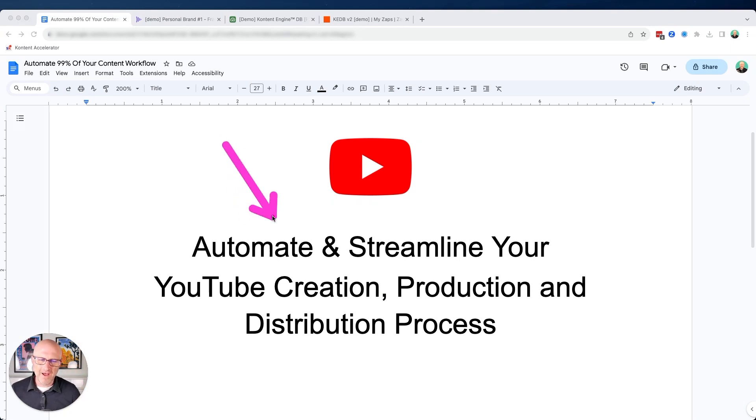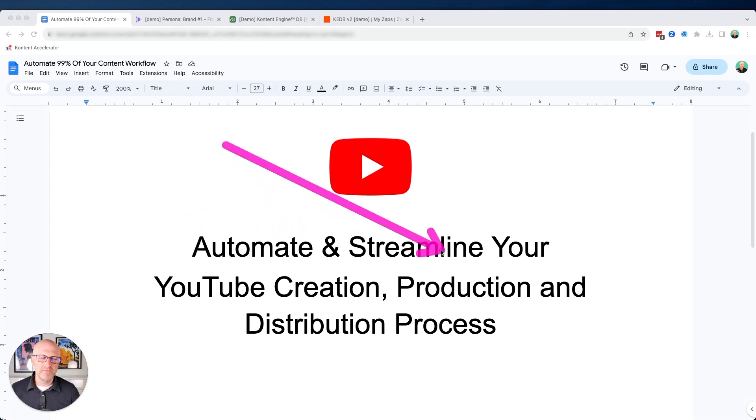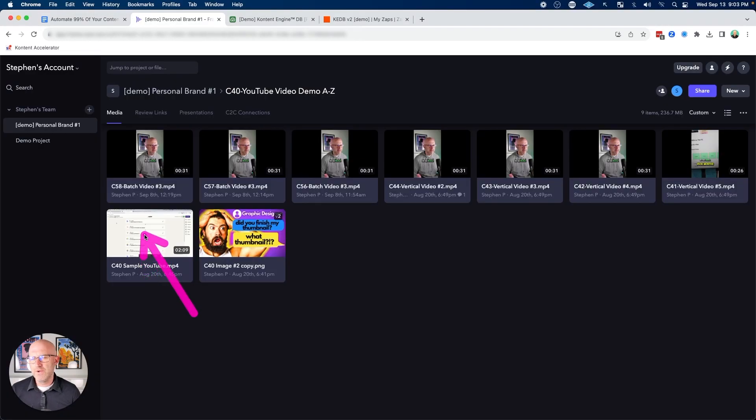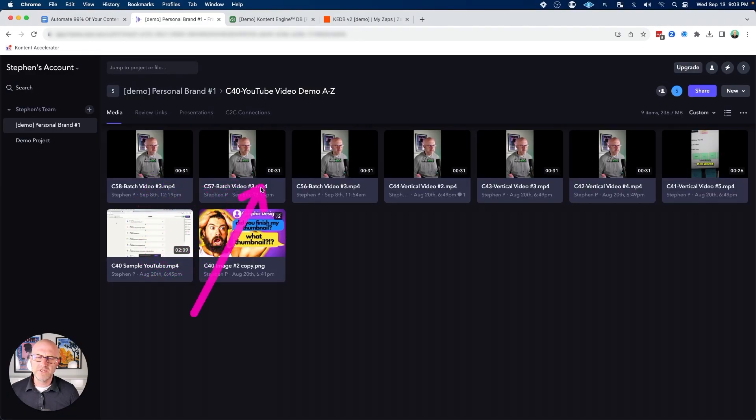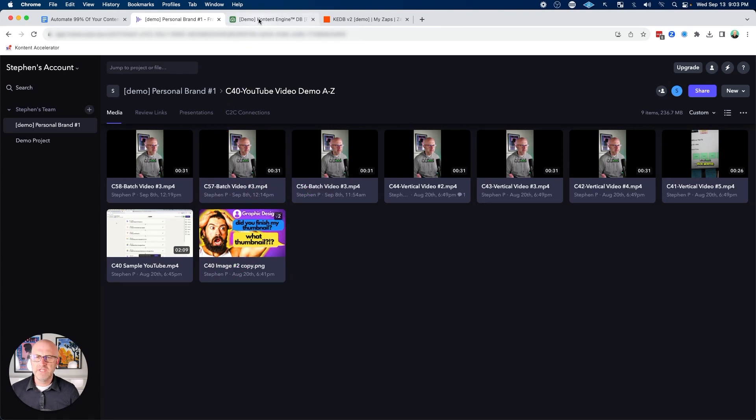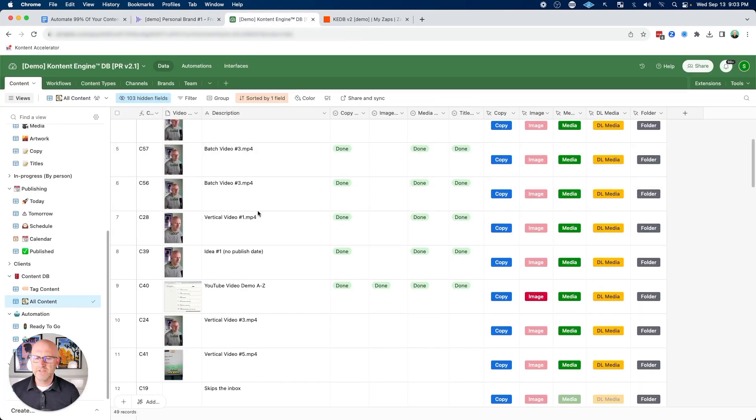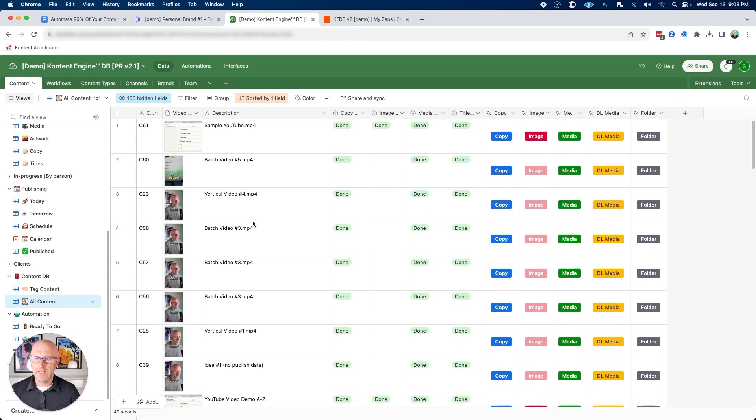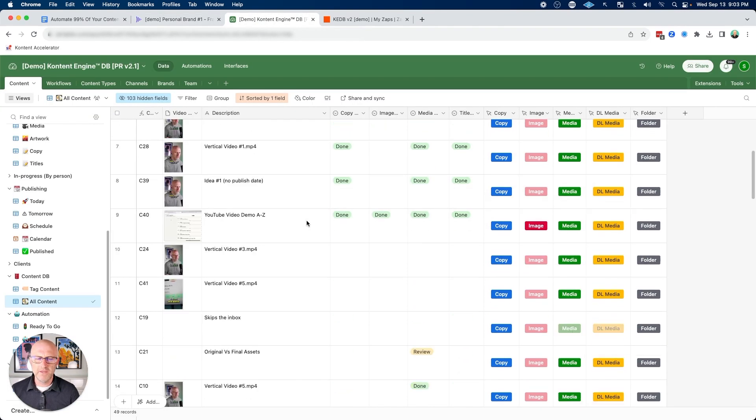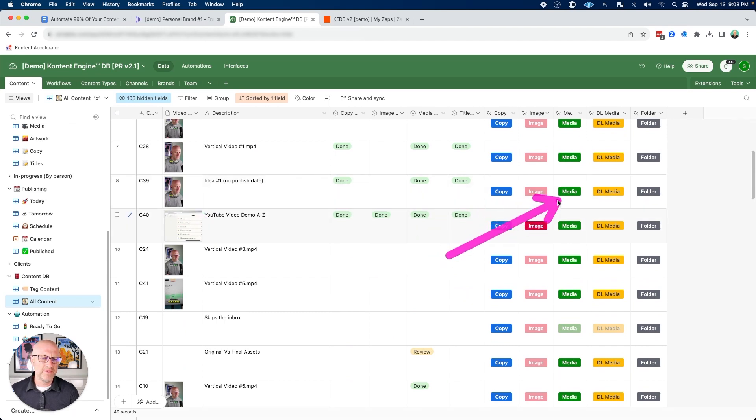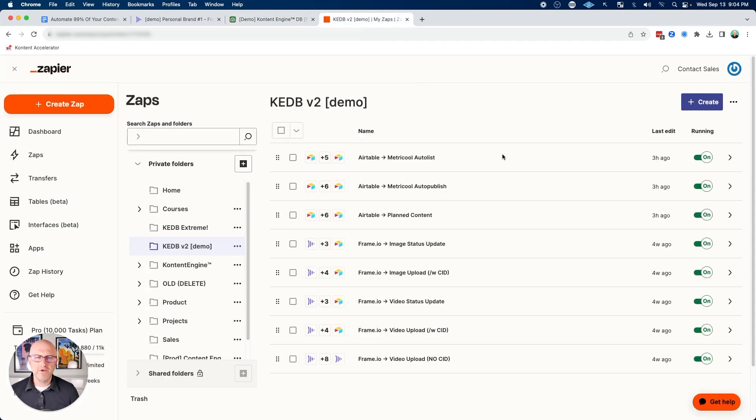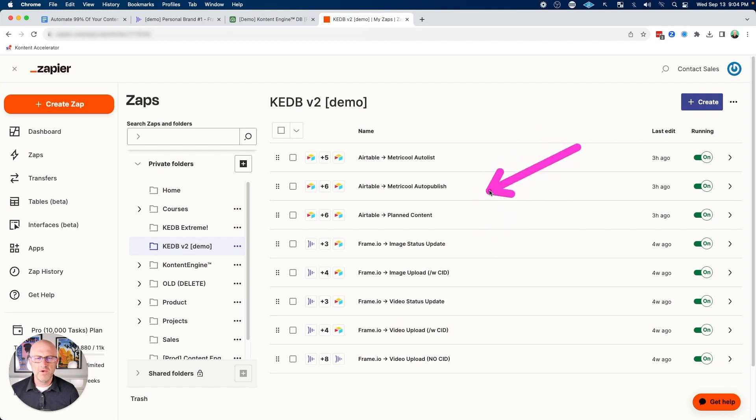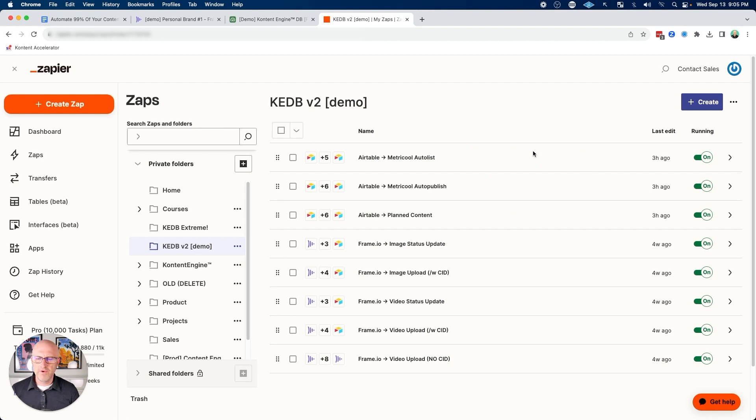In this video, I'm going to show you how to automate and streamline your YouTube creation, production, and distribution process, including how to repurpose your YouTube videos into vertical videos for YouTube Shorts, TikTok, and Instagram Reels. I'm going to show you the same automation system that I built out in Airtable that allows me to store all my content with a unique ID and direct access to the copy, images, and media that uses Zapier to automate a bunch of different processes with video, frame.io, and auto-publishing tools like Metricool so that you can build out your own custom system.